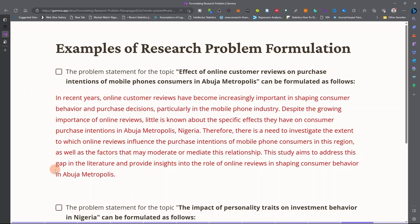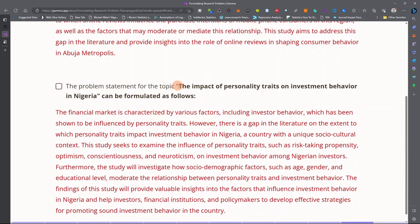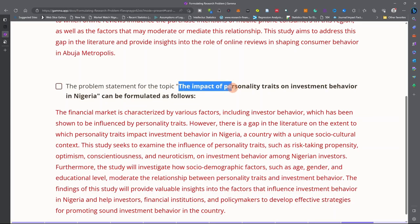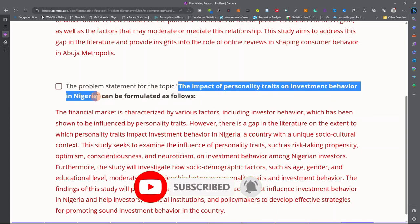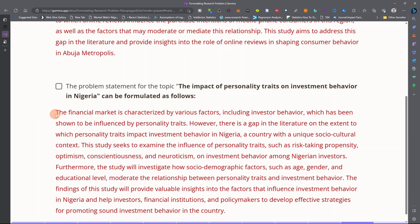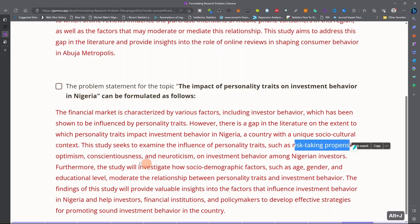As you can see in that paragraph, the problem statement for the topic has been clearly addressed. Another topic for which a problem statement was written is: The Impact of Personality Traits on Investment Behavior in Nigeria. The problem can be stated as follows: the financial market is characterized by various factors, including investor behavior, which has been shown to be influenced by personality traits. However, there is a gap in the literature on the extent to which personality traits impact investment behavior in Nigeria, a country with a unique sociocultural context. This study seeks to examine the influence of personality traits — such as risk-taking propensity, optimism, conscientiousness, and neuroticism — on investment behavior among investors.